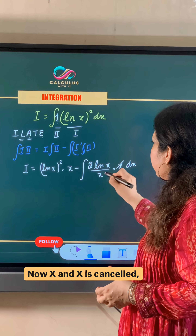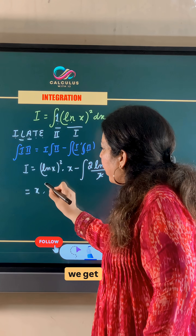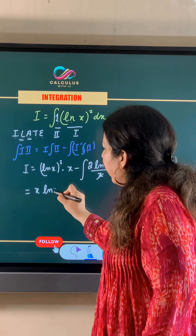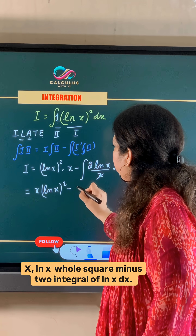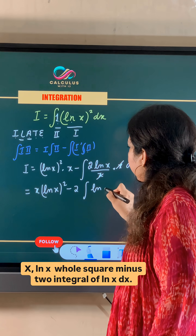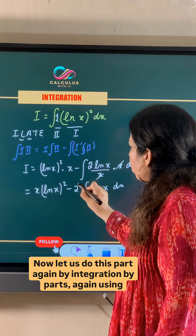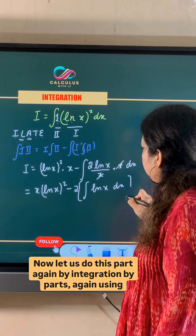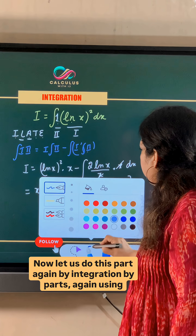Now x and x cancel. We get x(ln x)² minus 2 times the integral of ln x dx. Now let us solve this part again by integration by parts.